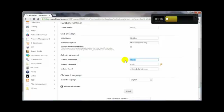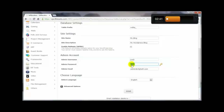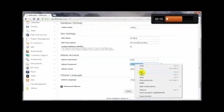Change the administrator username from the default 'admin' to something else — make it easy for you to remember but hard for someone else to guess. For the password, use no less than eight characters, ideally twelve or more. Mix upper and lowercase letters, numbers, and special characters like the percentage sign, ampersand, and asterisk. Avoid dictionary words, as hackers use programs that cycle through them. Copy this password into your notes.